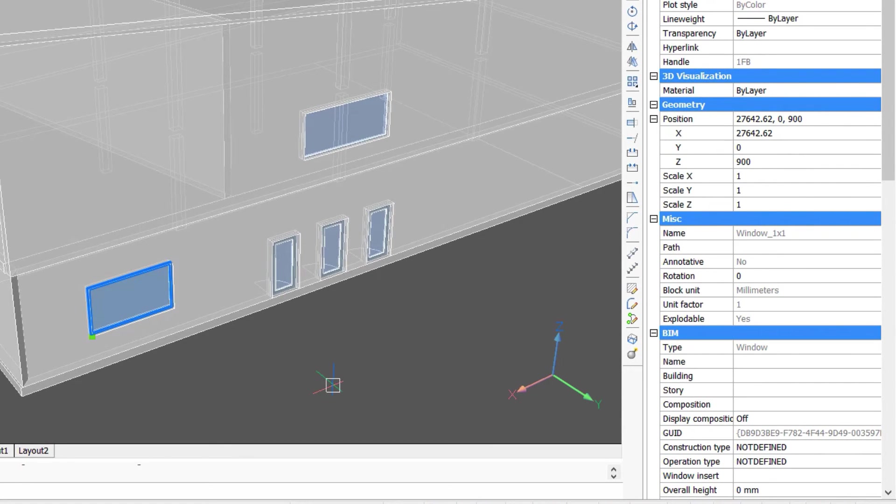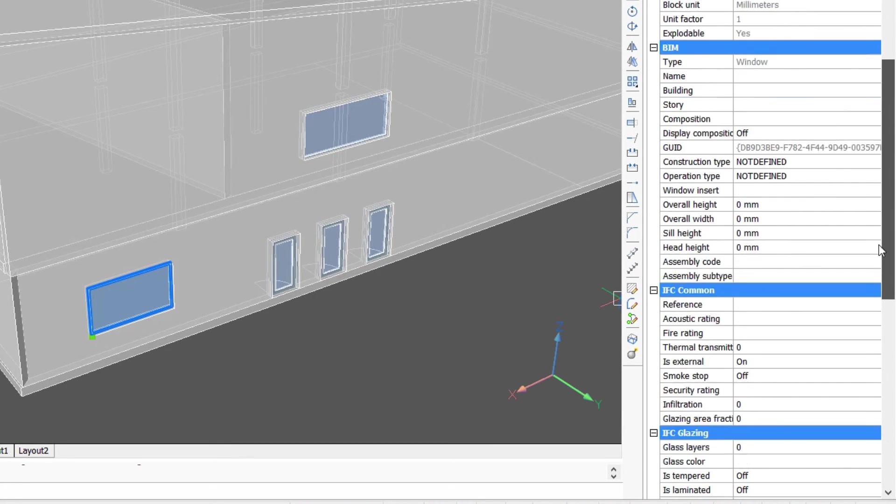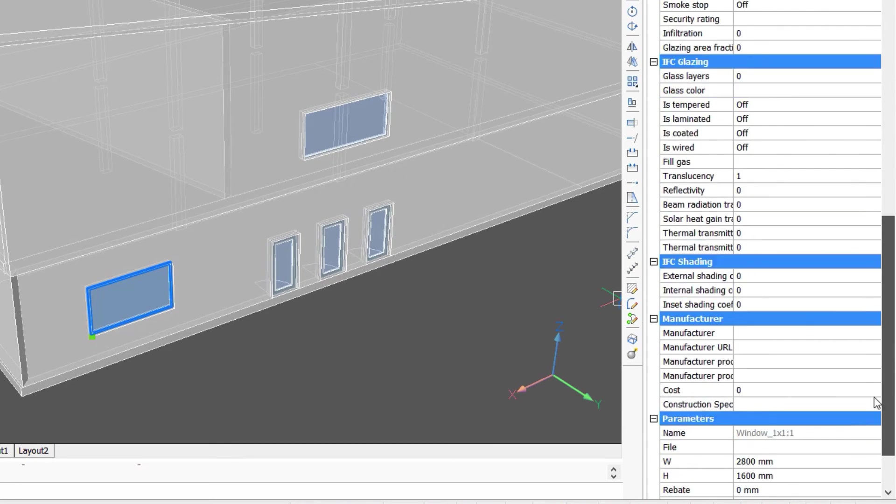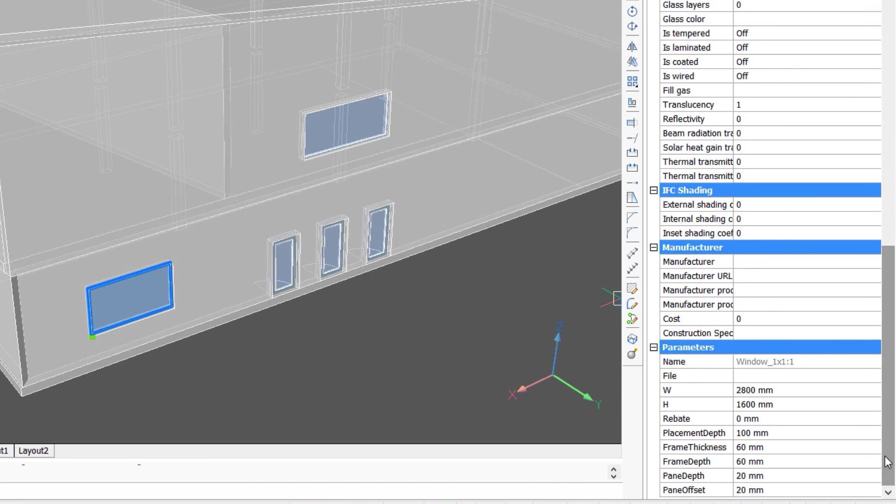The properties are now displayed on the right. At the bottom is the section that defines what parameters are associated with the window.